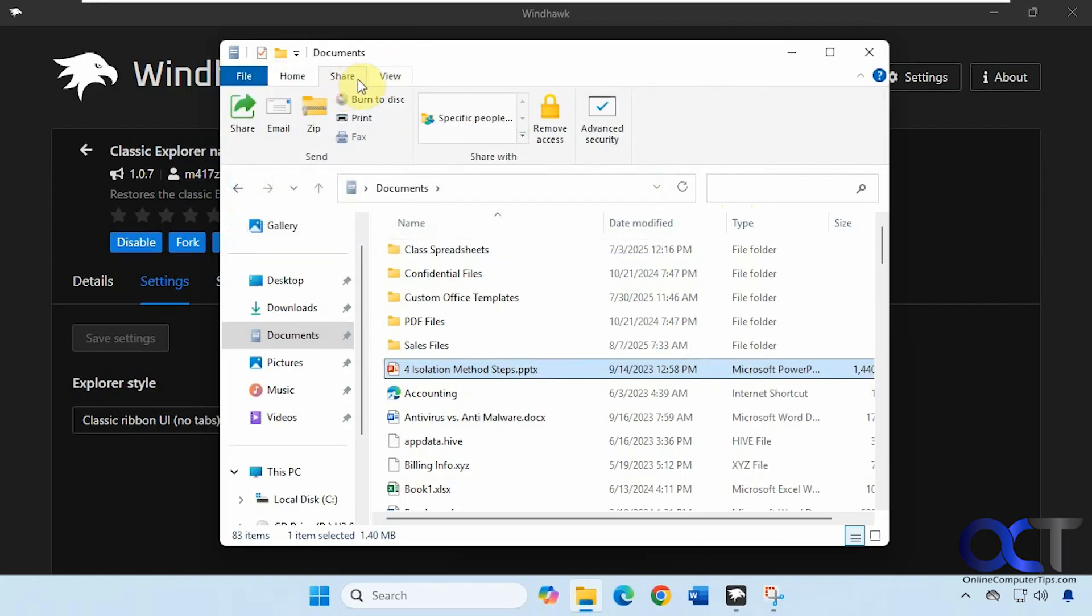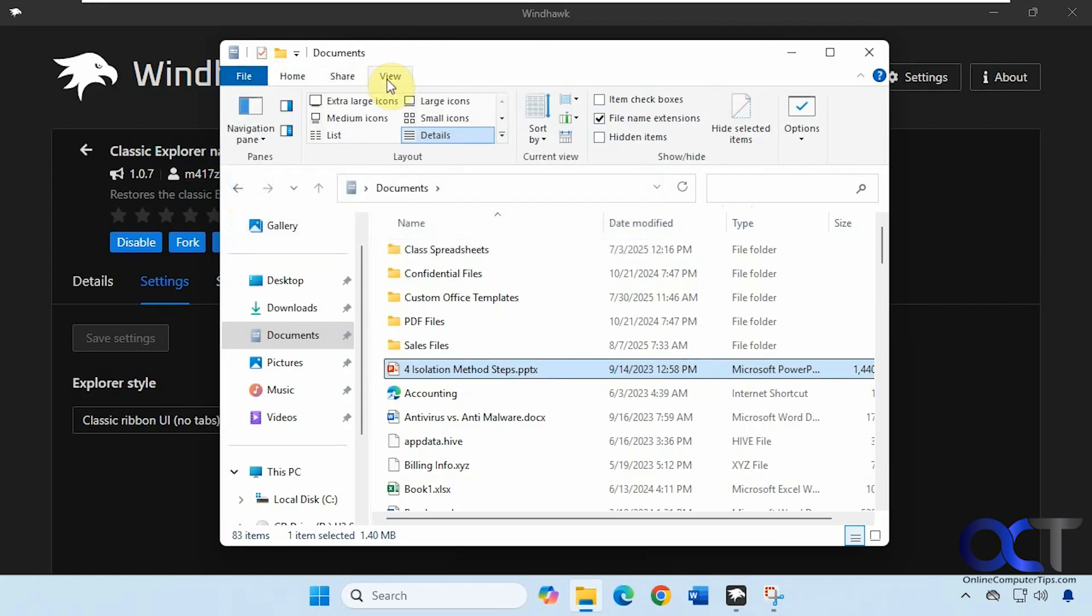Home tab, share, and view. So if you miss this interface and you don't like the tabs and you like to have the ribbon, then you could do this.